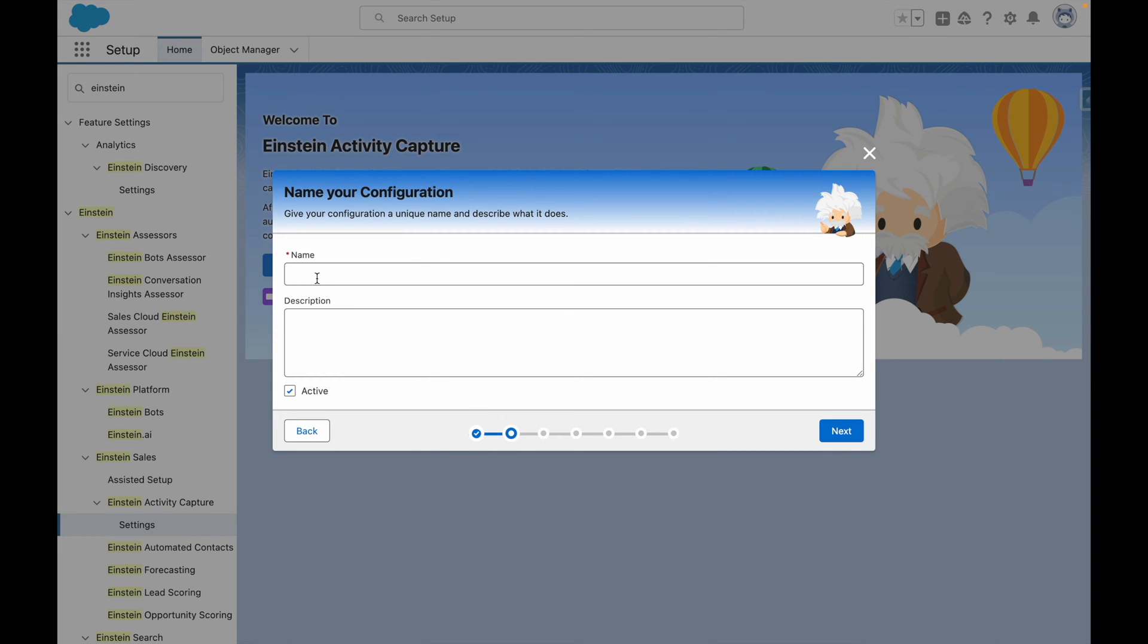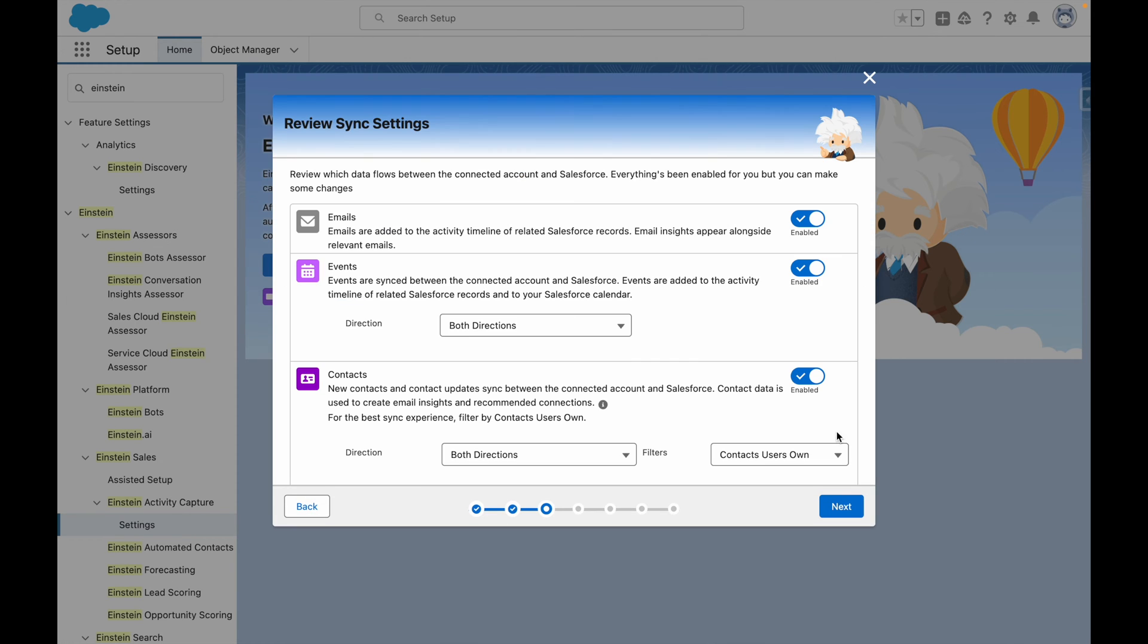I'm now going to name my configuration and give it a meaningful description. Once that's done, I'm going to press Next.